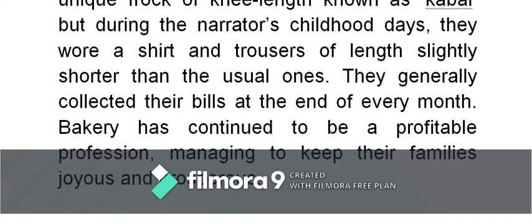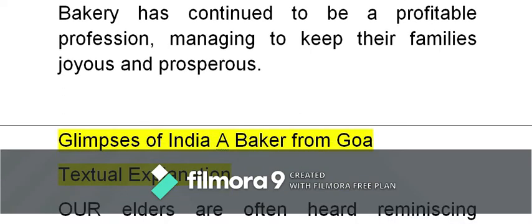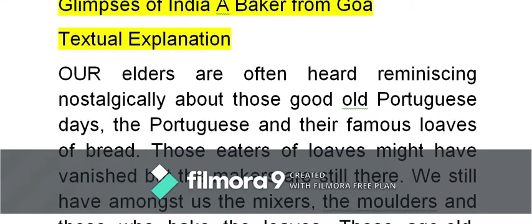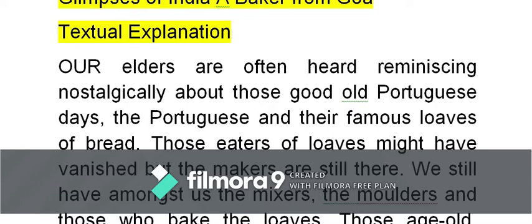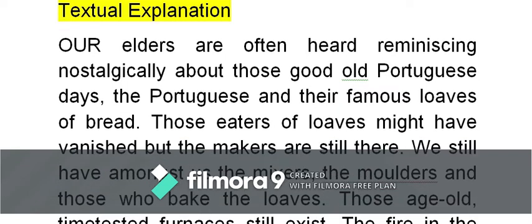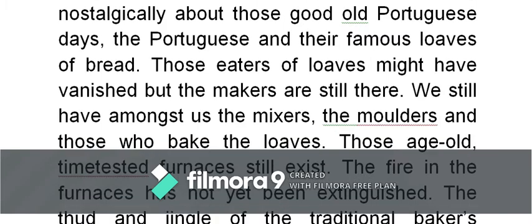Bakery has continued to be a profitable profession, managing to keep their families joyous and prosperous. Now let us go through the textual explanation. Students are expected to make a note of difficult or new words and jot down bullet points to help in writing answers. We begin with the original text: 'Our elders are often heard reminiscing' — reminiscing means remembering and recalling; nostalgic is also recalling, a recollection of the past with great fondness — 'about those good old Portuguese days.'